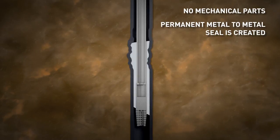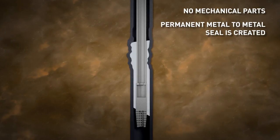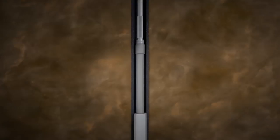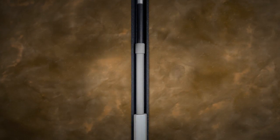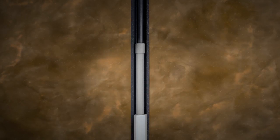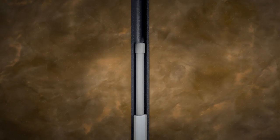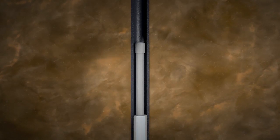Once the plug is fully solidified, the shear pins are snapped and both the heater and running tool are retrieved using the wireline.